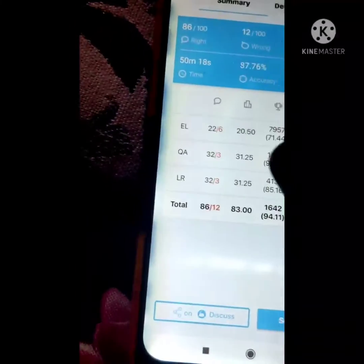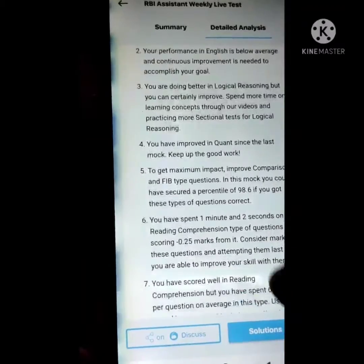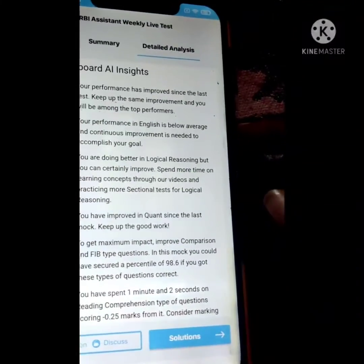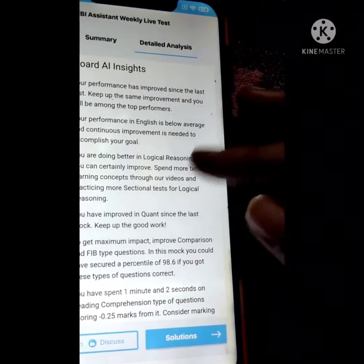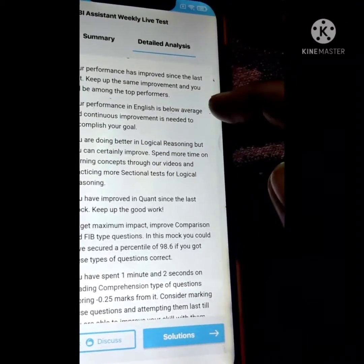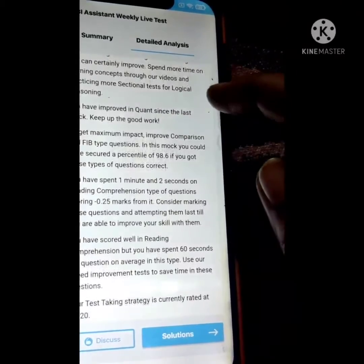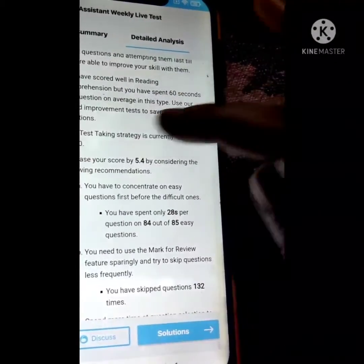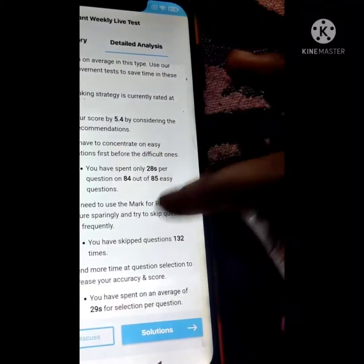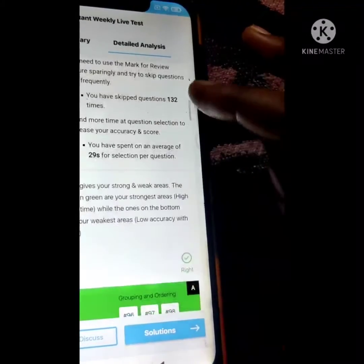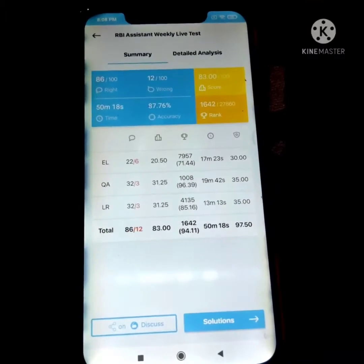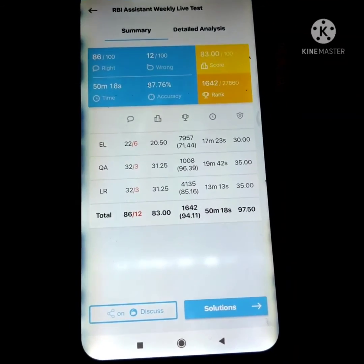Let's see the solutions and detailed analysis. Overall, this is my score. Please share your score as well. Thank you for watching this video!